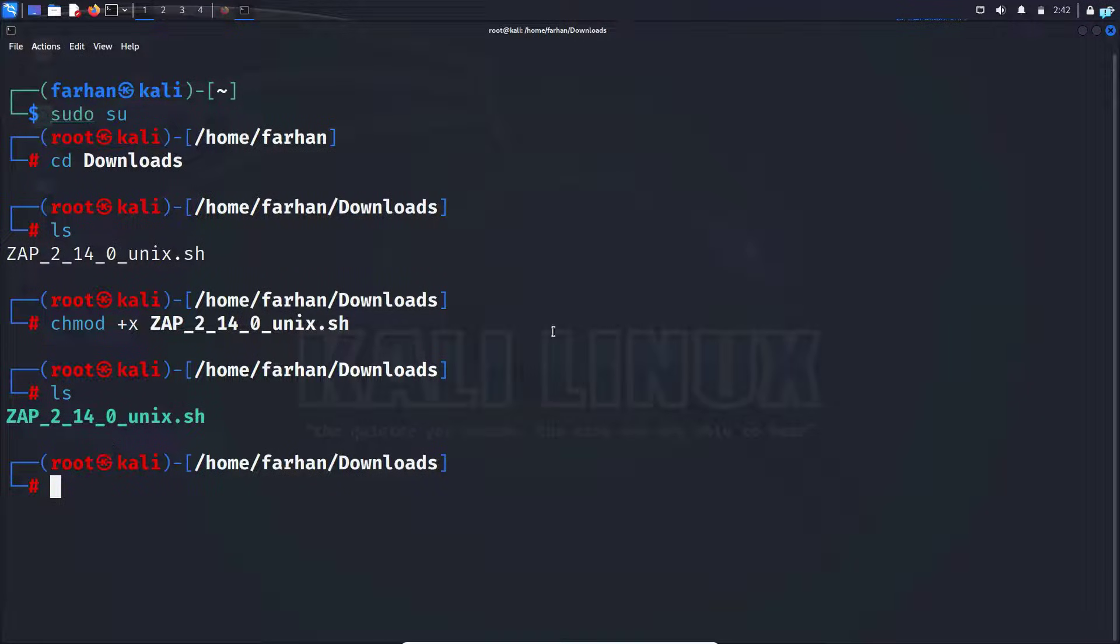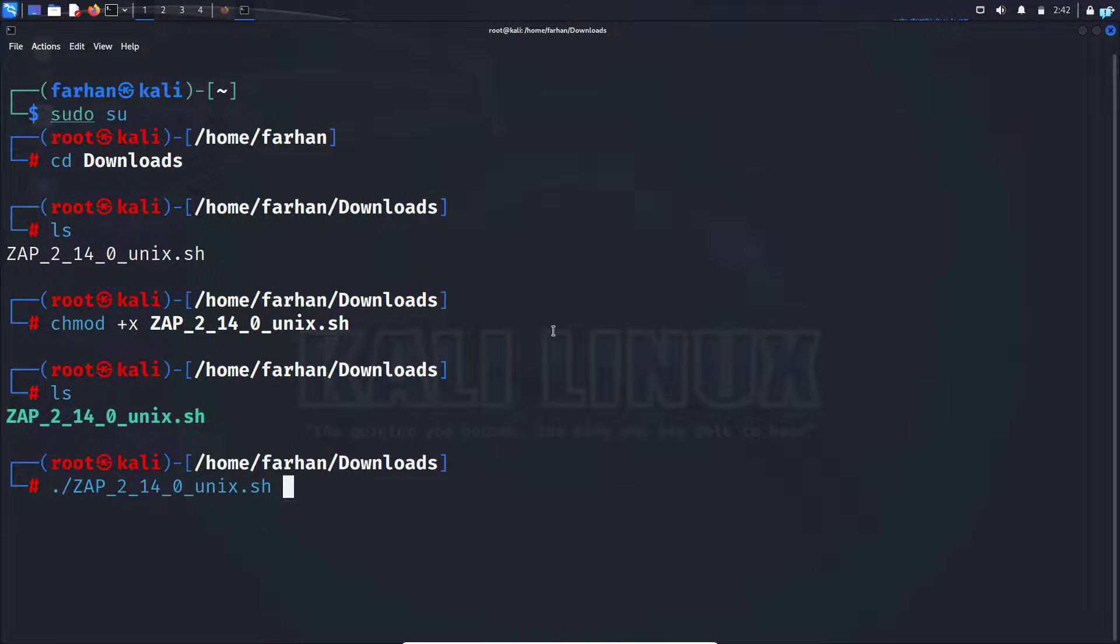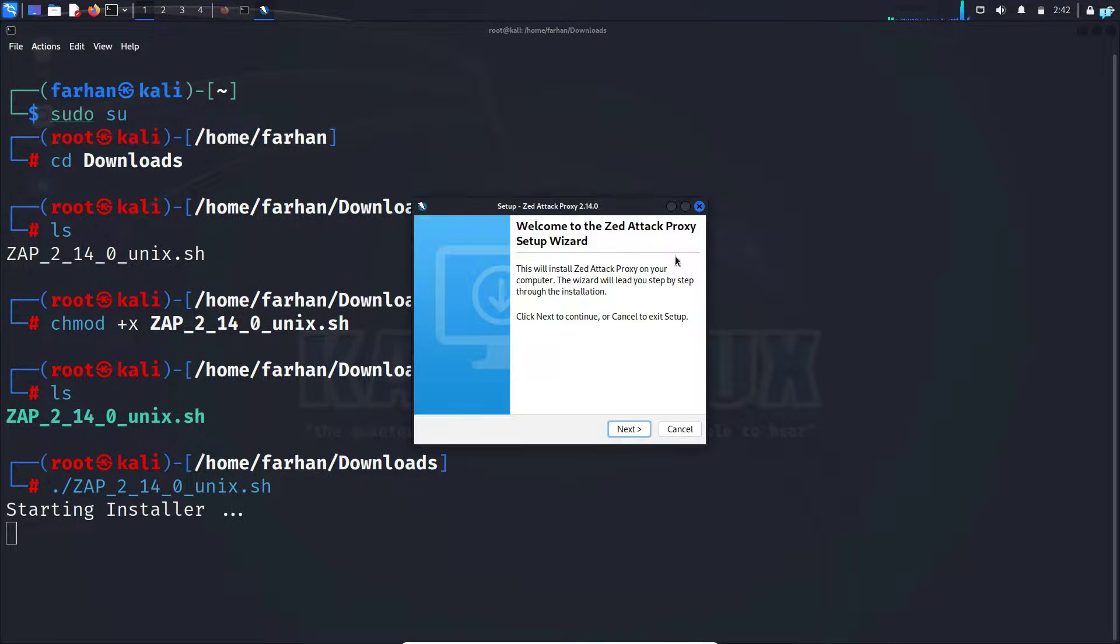To begin the installation process, I'll type ./ and the name of the file again, then press enter and the installation process has started.